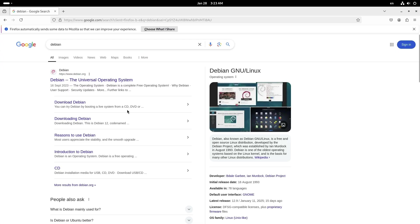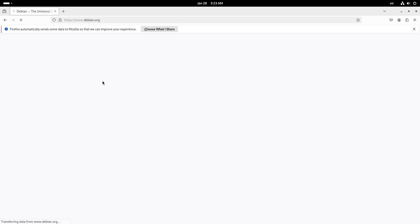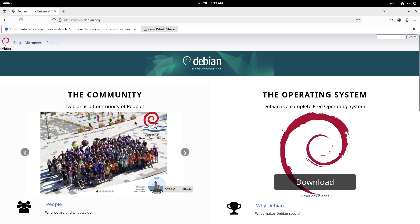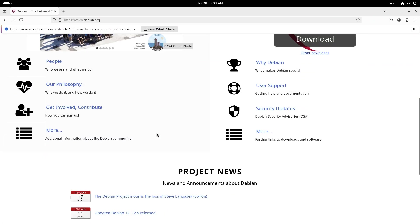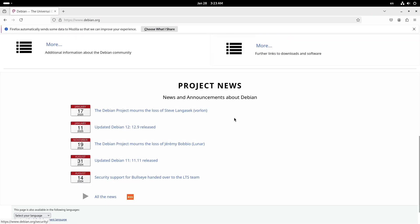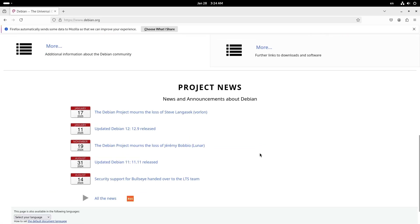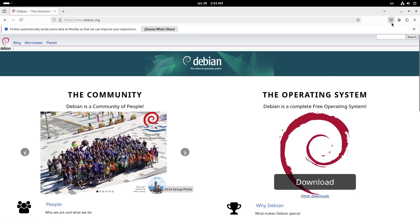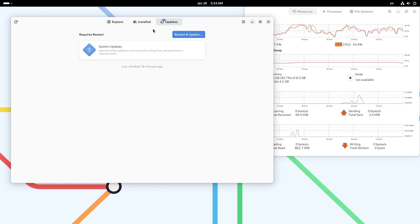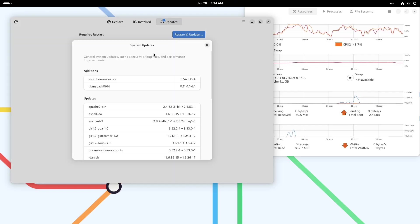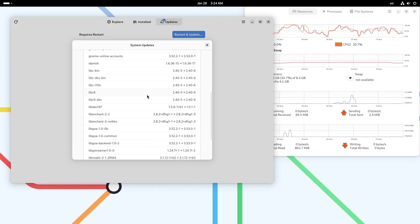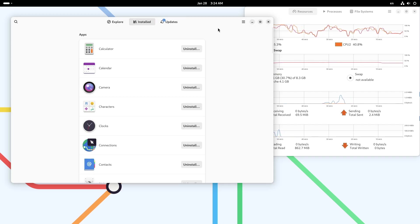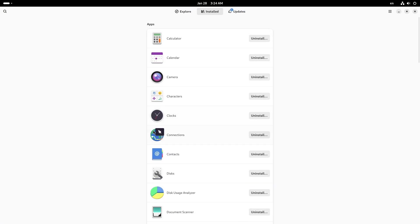Now finally, the conclusion. Debian 13 offers a world of possibilities through its diverse desktop environments. From the sleek and modern GNOME to the lightweight XFCE, there is something for everyone. We encourage you to explore these options and find the perfect fit for your needs.